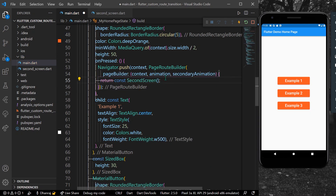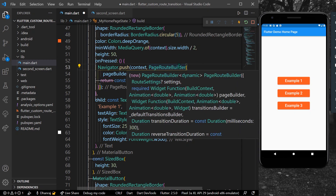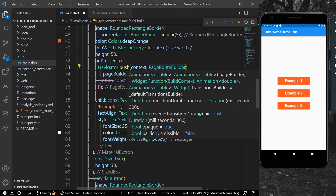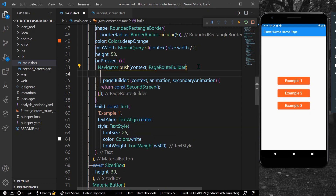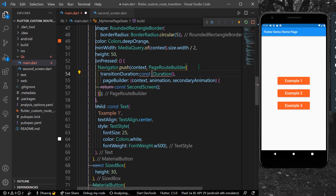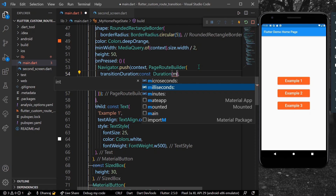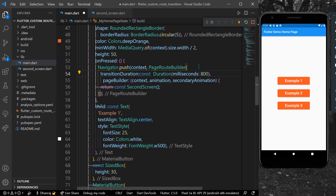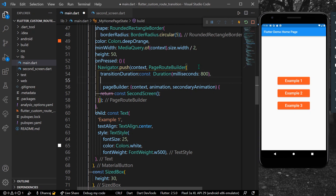There are other parameters such as transitionDuration and reverseDuration which are used most often. I'll set the transitionDuration to 800 milliseconds so we can clearly see the animation, and we'll keep the reverseDuration as default.